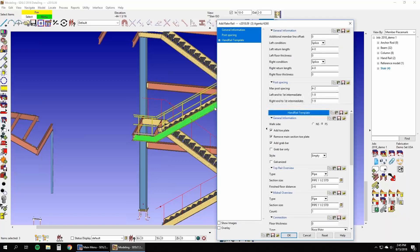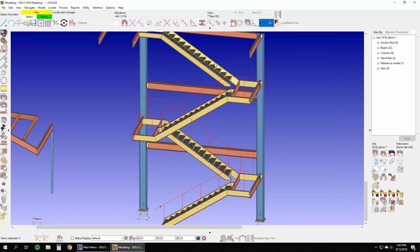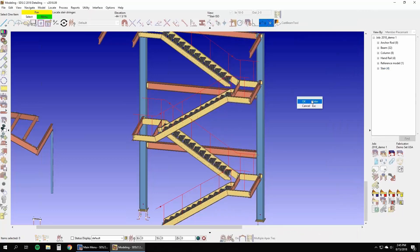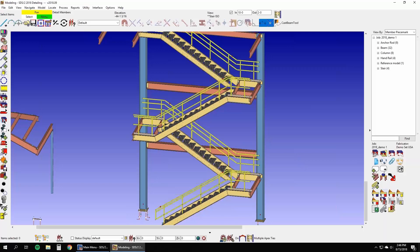As you can see, SDS 2's user-friendly handrail input tools make it easy to meet the demands of BIM projects while maintaining a cost-effective productivity level throughout fabrication.